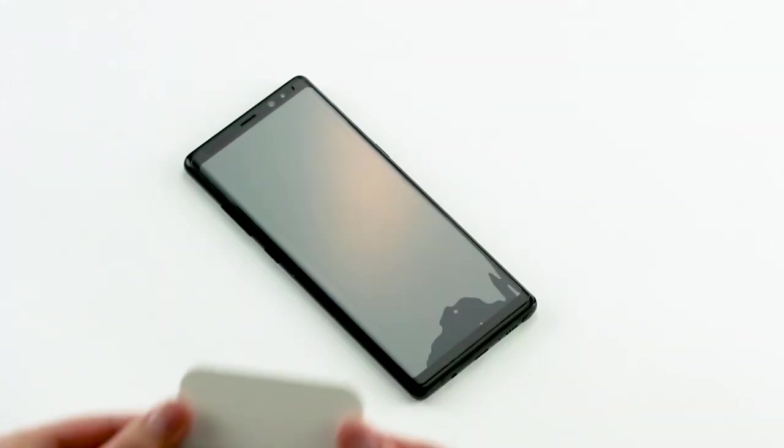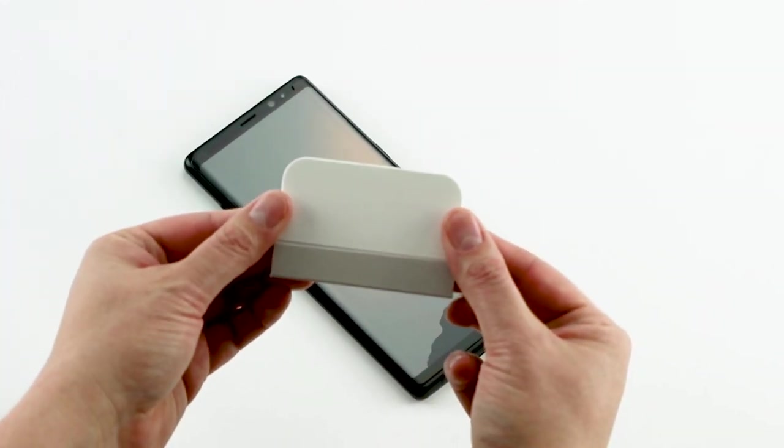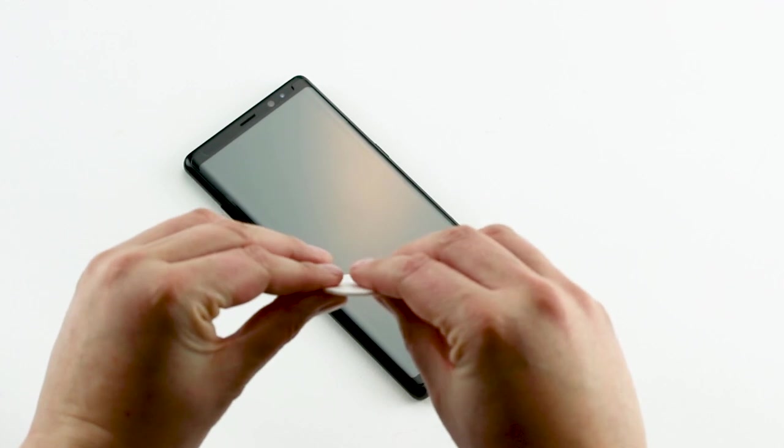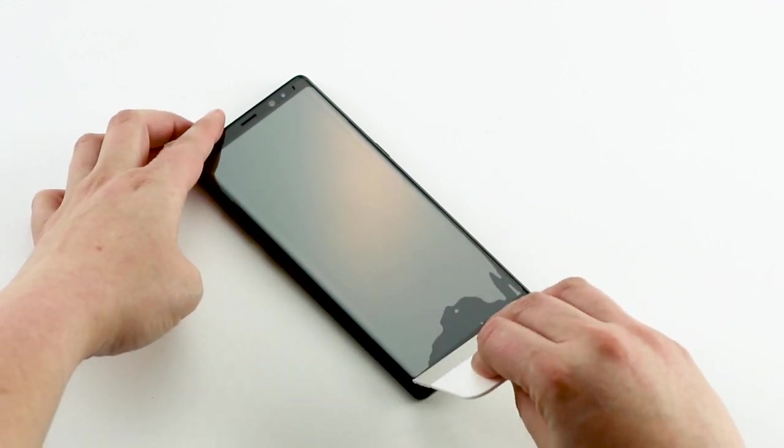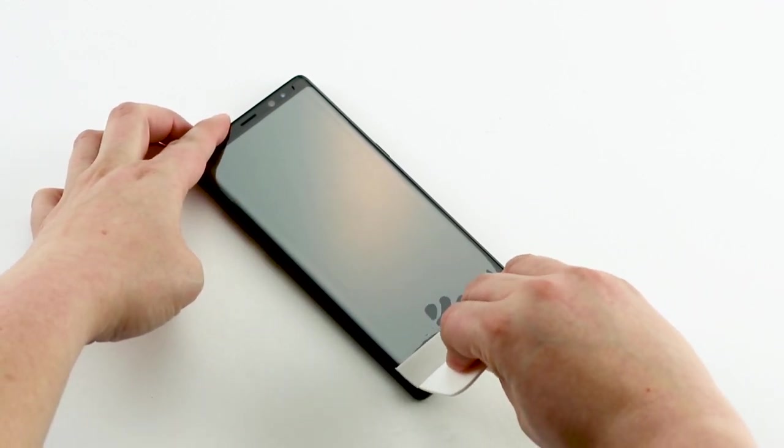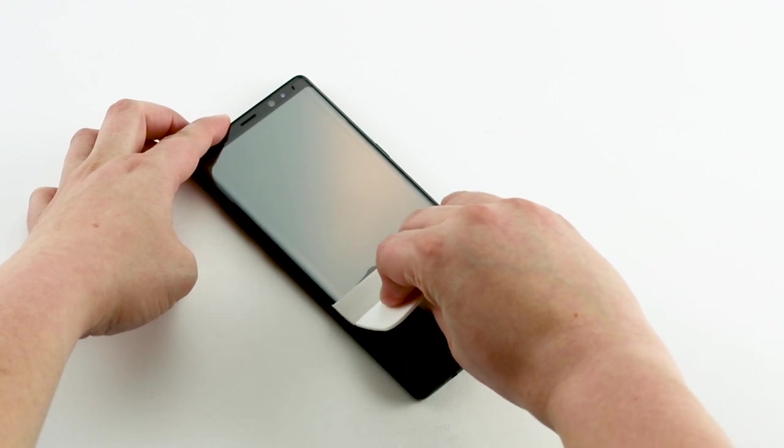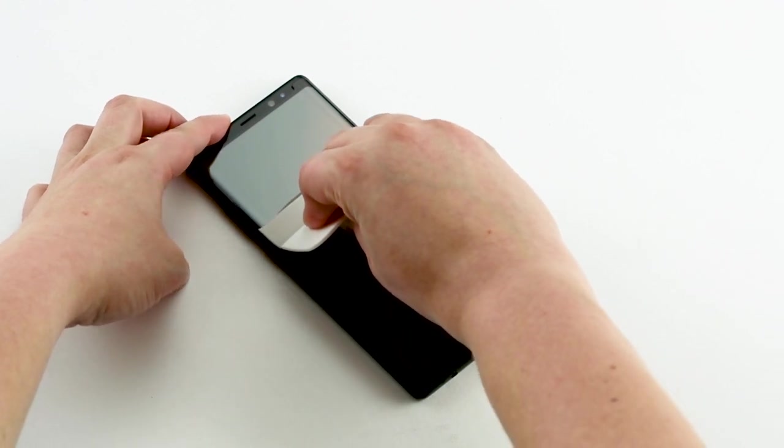Next, you're going to use the fabric end of the squeegee. Hold the squeegee with four fingers for a strong, even pressure. Starting at the bottom of the screen, run the squeegee to the top of the screen in one smooth motion.